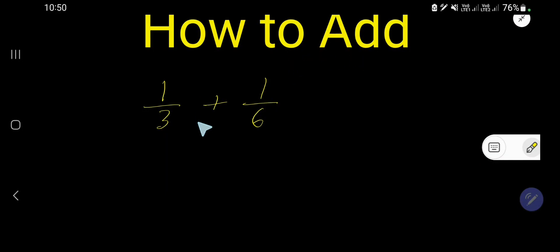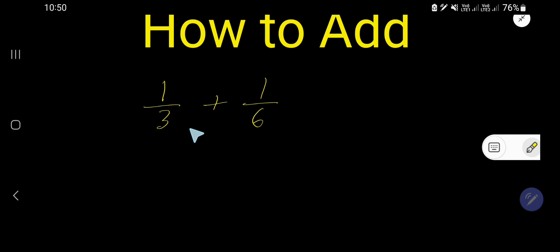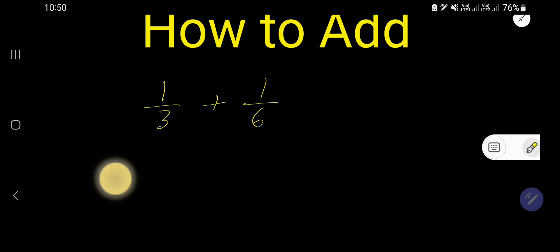How to add these two fractions: 1 over 3 plus 1 over 6. To add these two fractions we need to have the same denominators, but here we have 3 and 6.